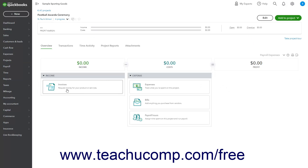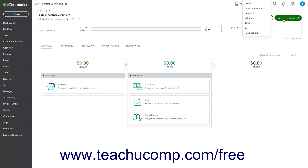The Details view of the project shows the project's details towards the upper left corner of the page. Below that is a graph showing the profit margin, income and costs, and due and overdue invoice amounts. In the upper right corner of the Details page are an Edit button, which you can click to edit the project's details if needed, and an Add to Project dropdown button that lets you add transactions to this project to track its income and expenses.